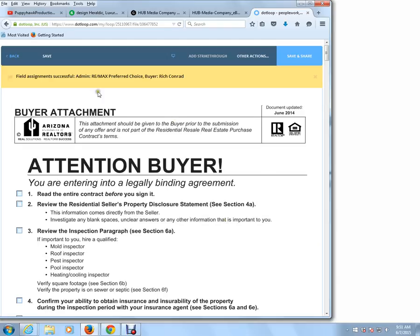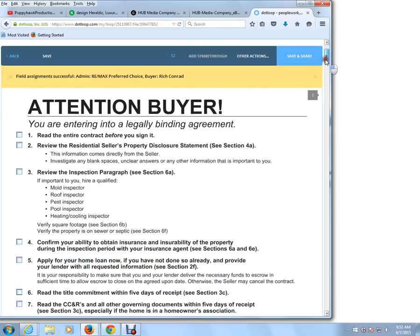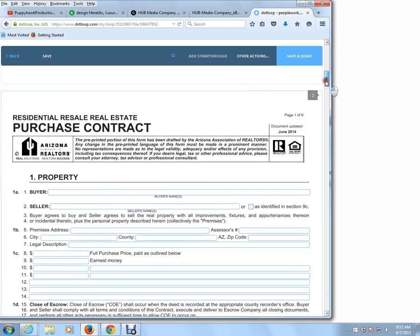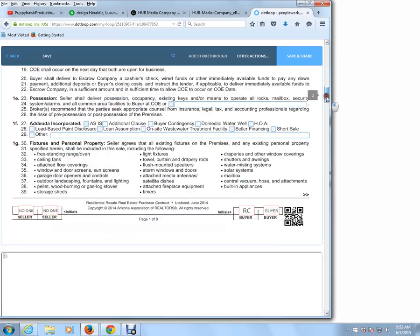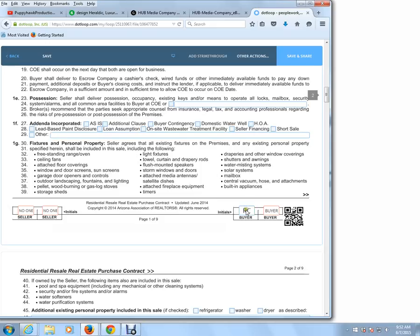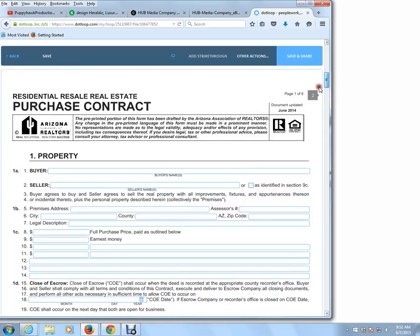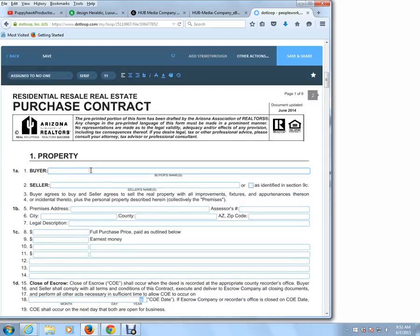Now it says Field Assignment Successful — RE-MAX Preferred Choice Buyer, Rich Conrad. And if we scroll down through the purchase contract, you'll see how RC Rich Conrad has been assigned as a buyer. So now Dot Loop knows who the buyers are. And because this is an interactive form, we're able to simply fill out all the fields in the purchase contract.